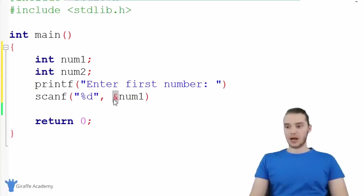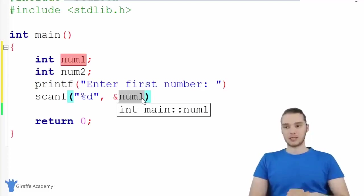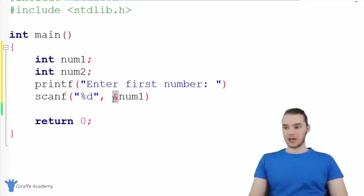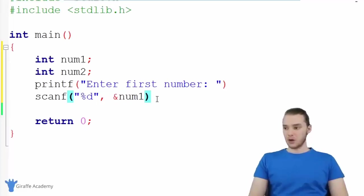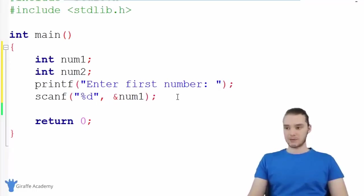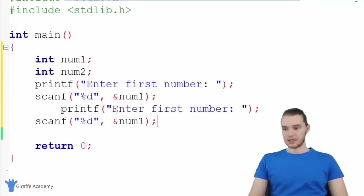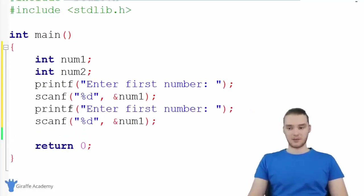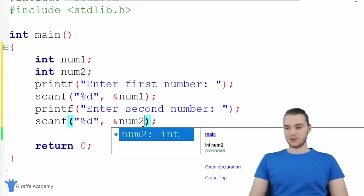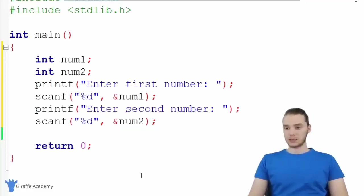Basically what this means is we're accessing the address of num one. We're going to talk about addresses and pointers in a future video, but for now just know that you need this ampersand in order to store the value that gets entered inside of this variable. Once we do that, we can move on and we're basically just going to do the same exact thing but for the second number. So I'm going to copy these, paste them, and now instead of saying enter first number, we'll say enter second number, and we're just going to store this inside of num two.